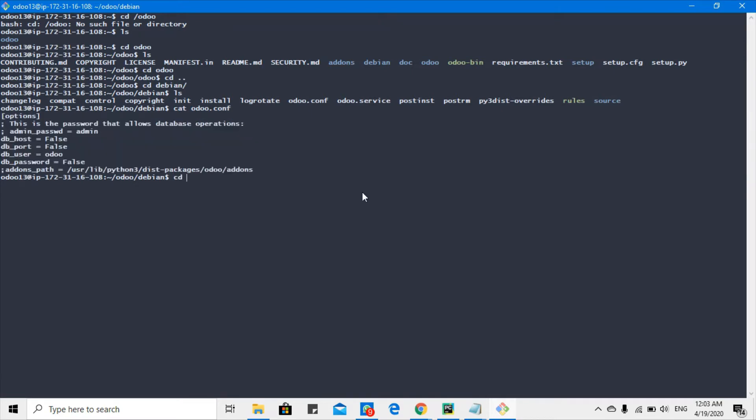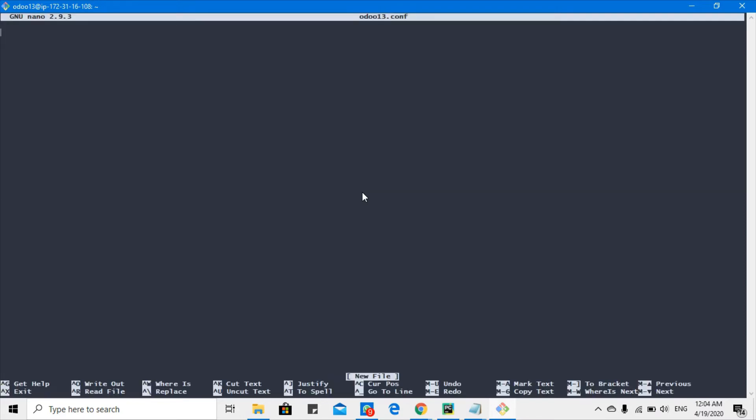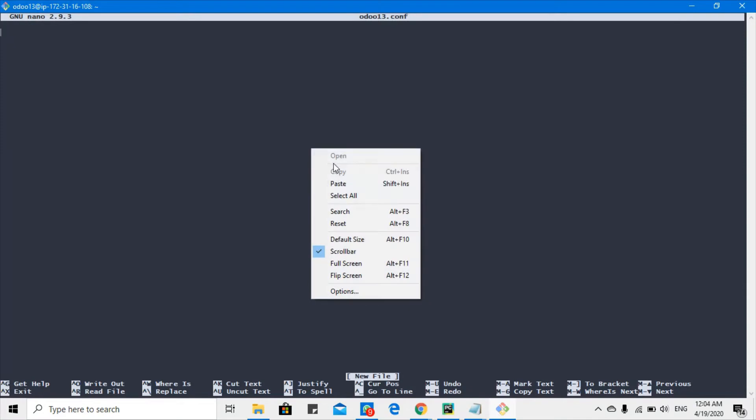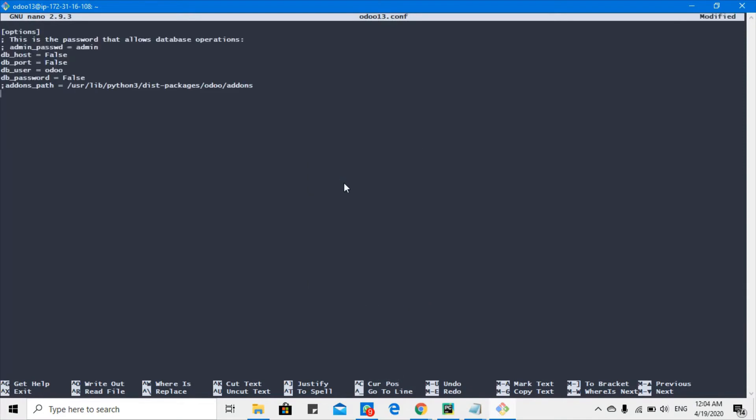We will go back with cd and create a config file, and then paste everything here.